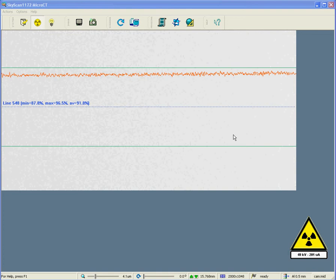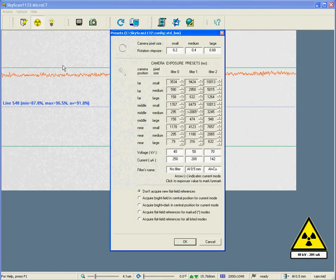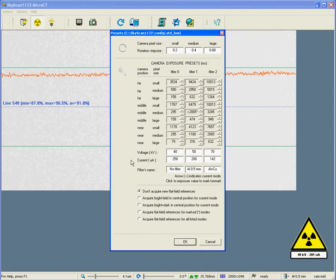Well, by this we mean the combination of filter and resolution level and magnification that we have chosen. Now if we go to the options menu and look at acquisition modes, we see rather a large table of 27 different options, with the three filters, the three resolution levels and the camera positions which automatically adjust to optimize efficiency.